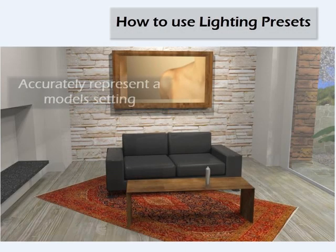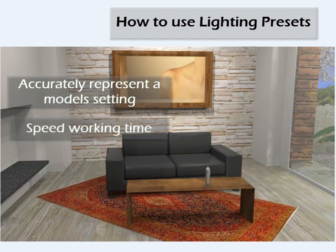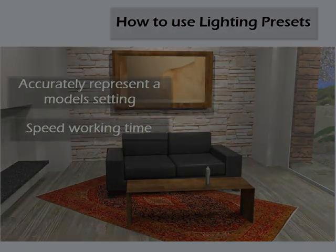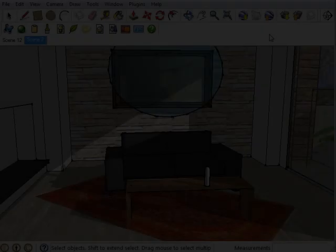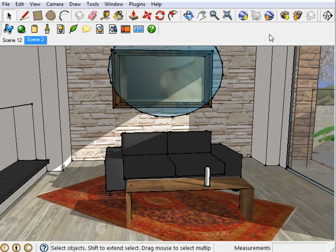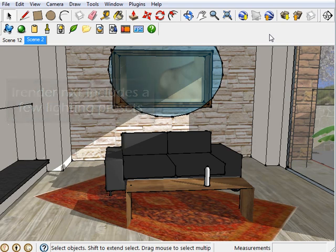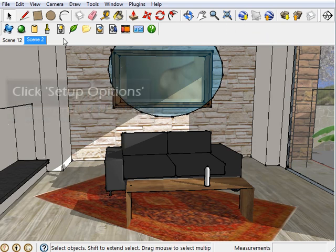Lighting presets let you accurately represent a model setting, as well as speeding work time. For your convenience, we have added a number of lighting presets. Let me show you what they are. Go to the iRenderNext toolbar and click on Setup Options.